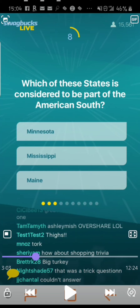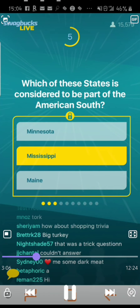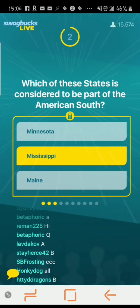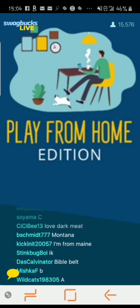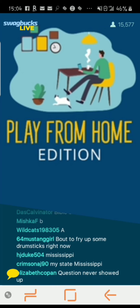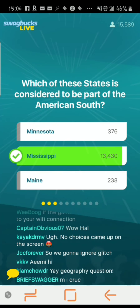See, let me pause it — it's already at eight seconds. Once they start reading, the timer goes immediately. Question three: Which of these states is considered to be part of the American South — Minnesota, Mississippi, or Maine? You have to select the answer pretty quickly. The answer was Mississippi.